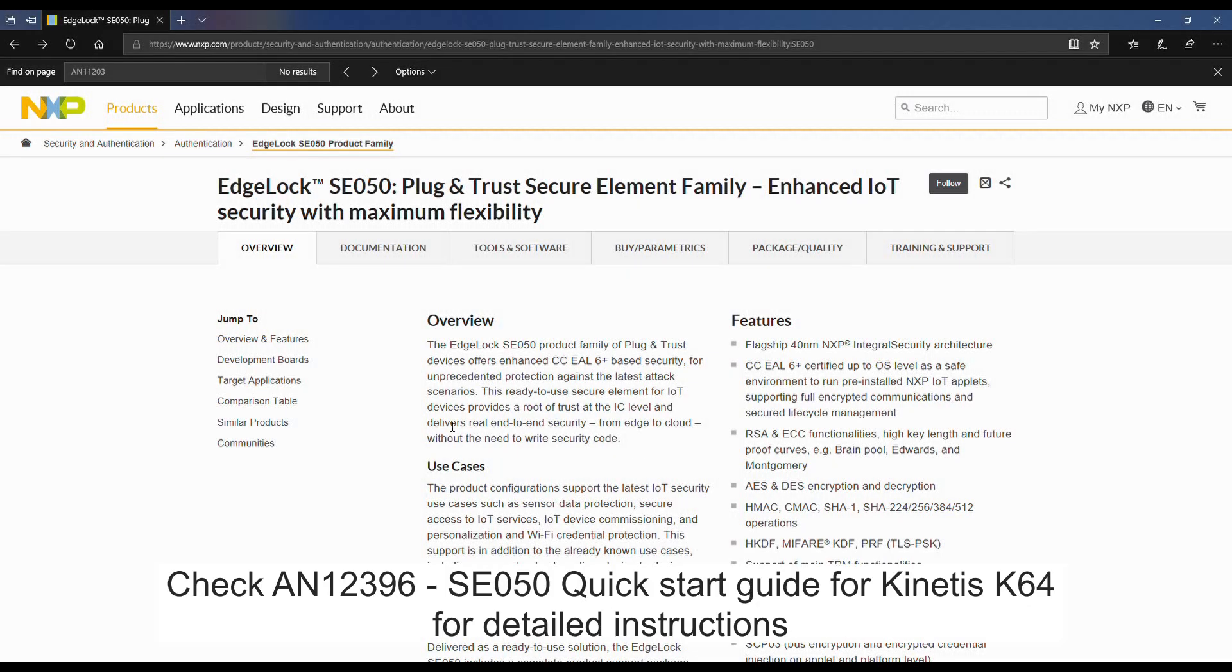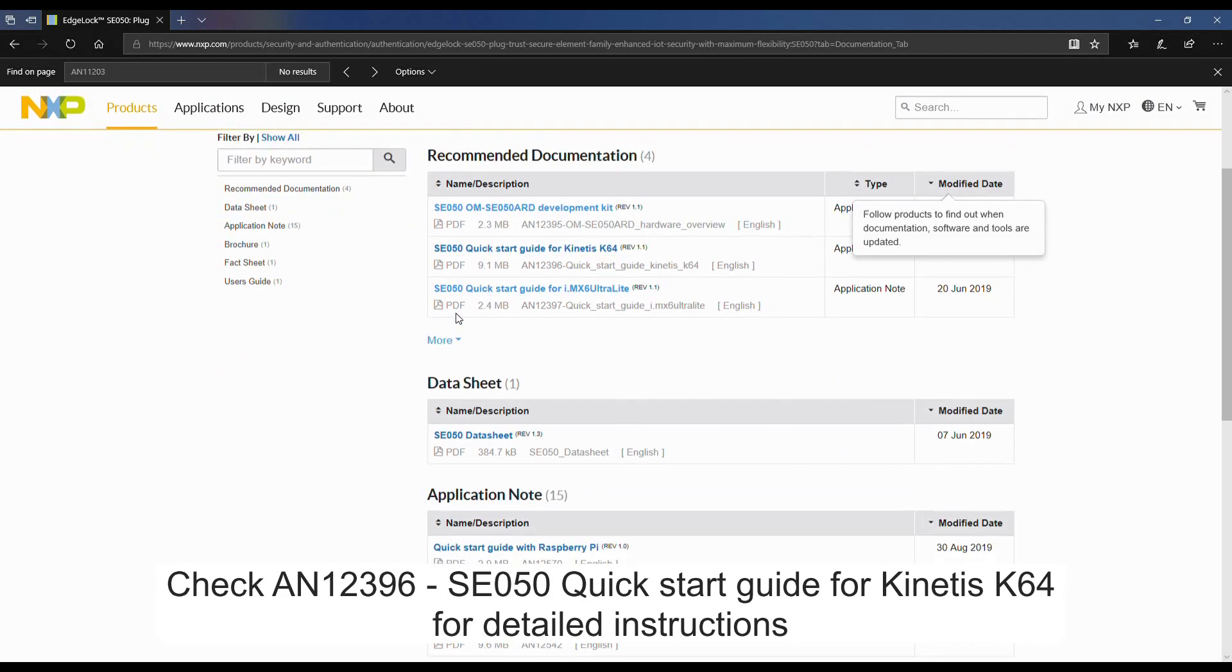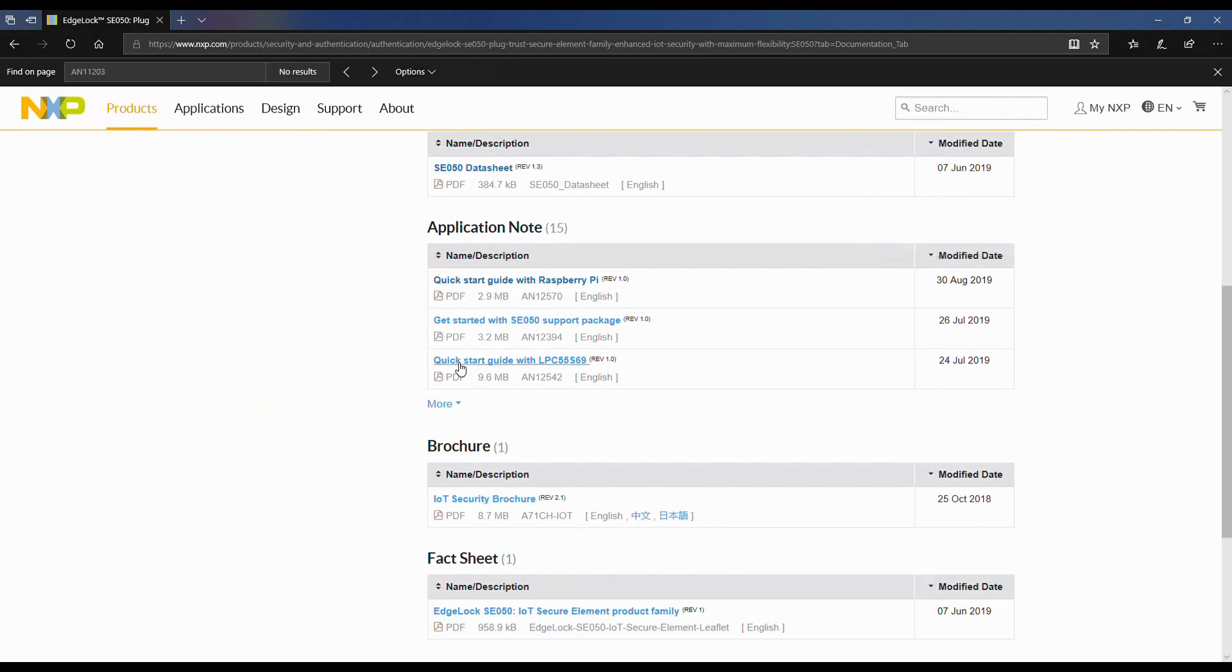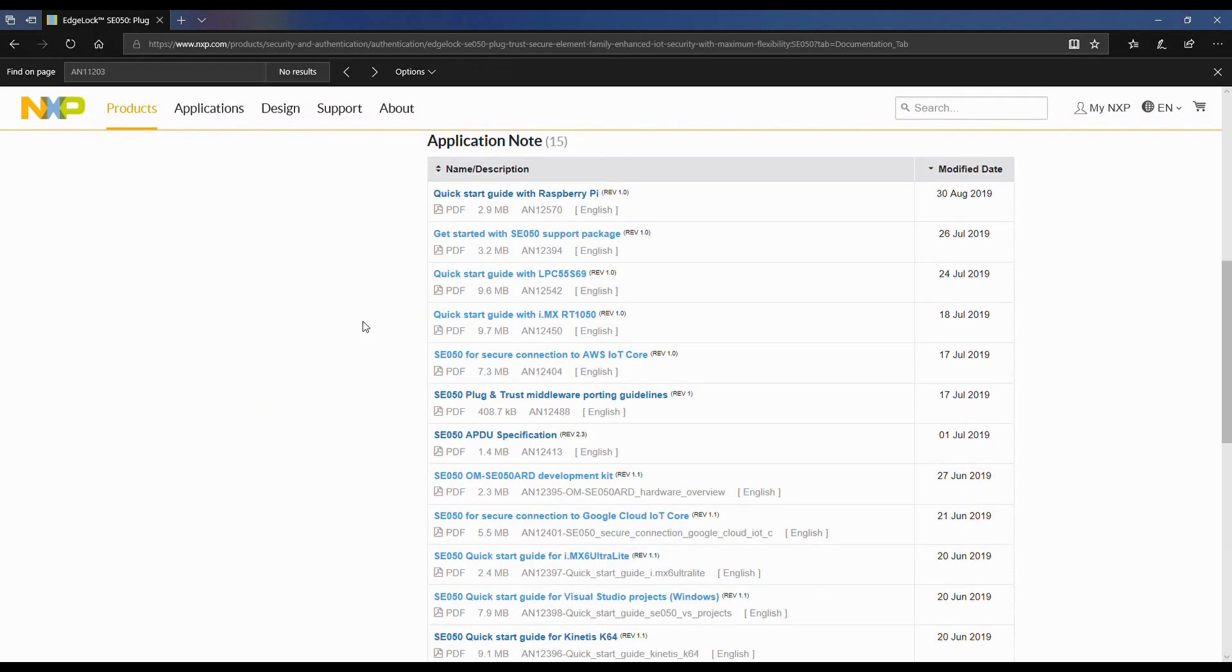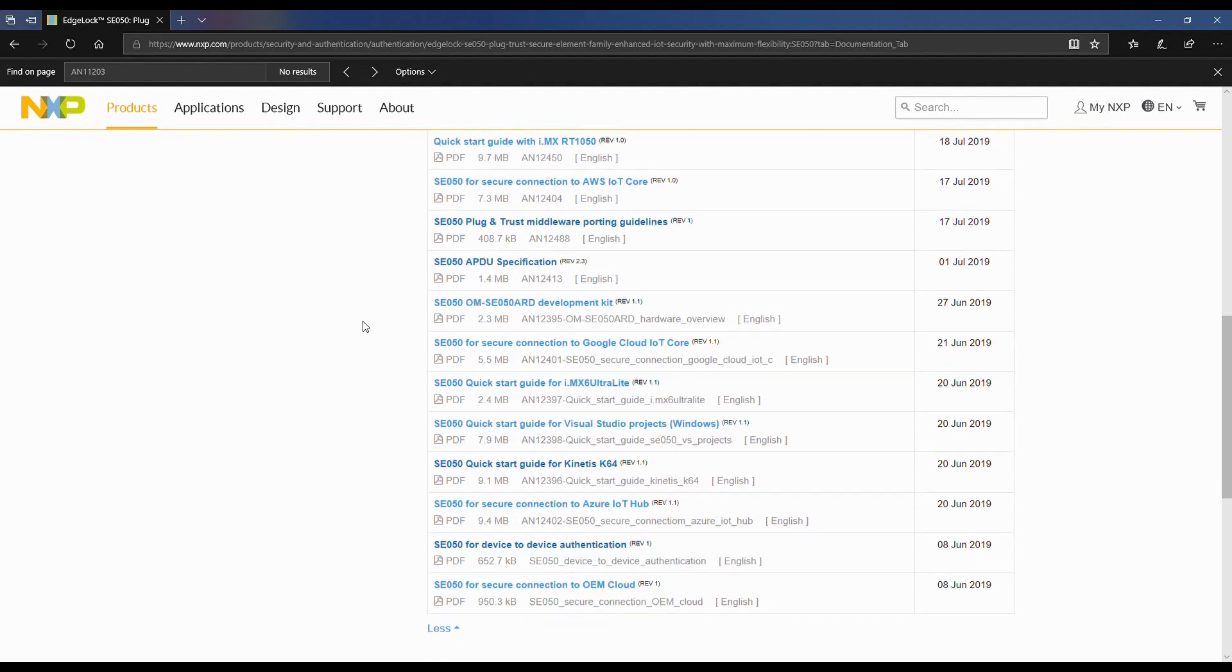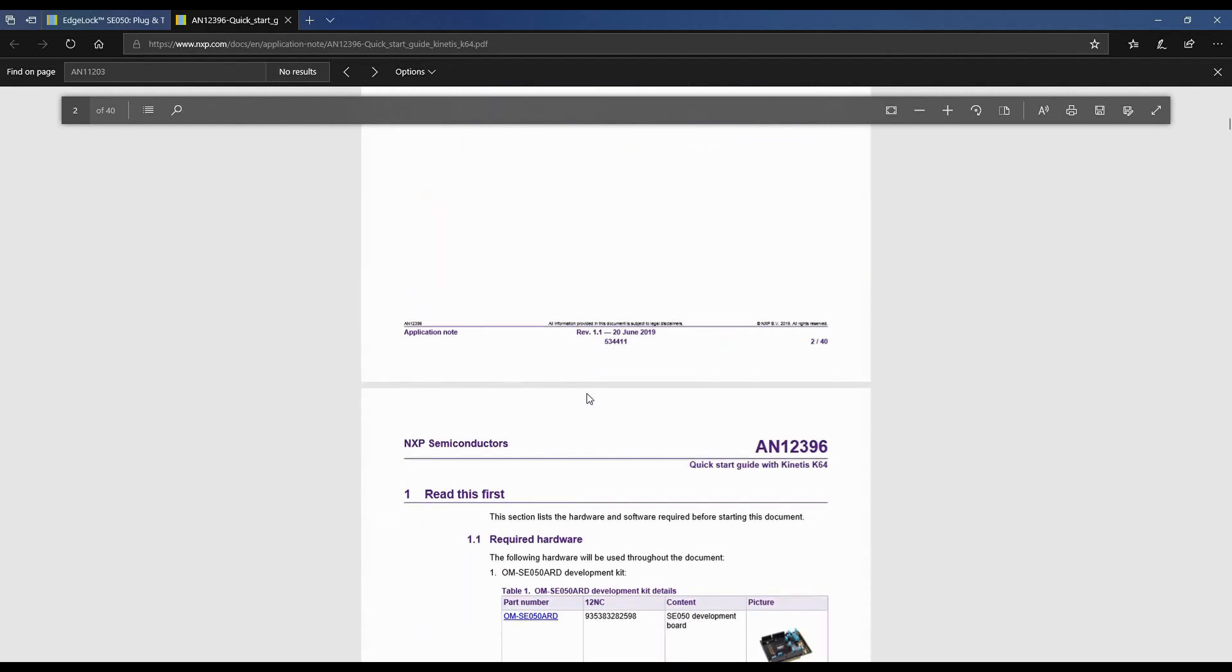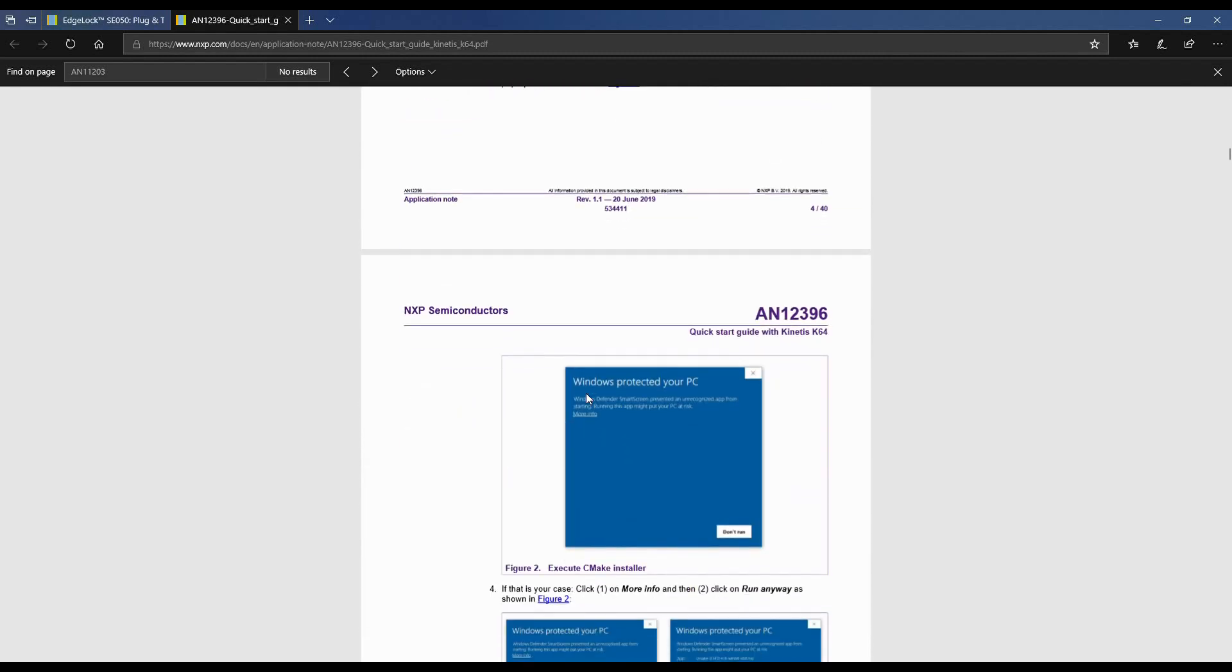After that, we go to the SE050 website and review the product documentation. You can refer to the application note called SE050 Quick Start Guide for Kinetis K64 to find detailed instructions of the steps shown in this video.